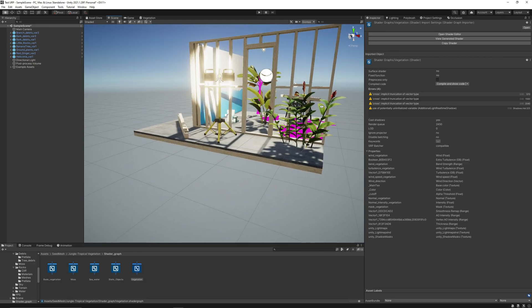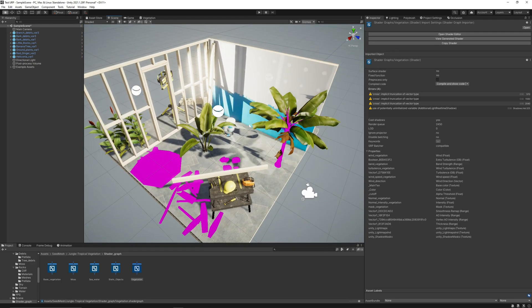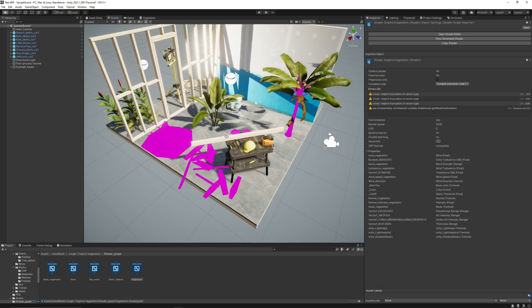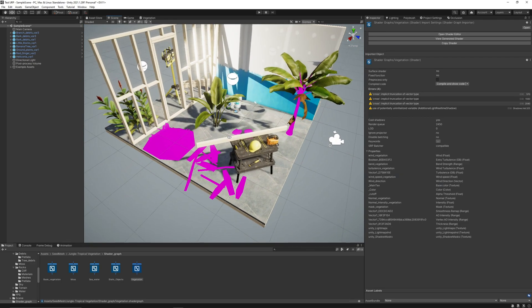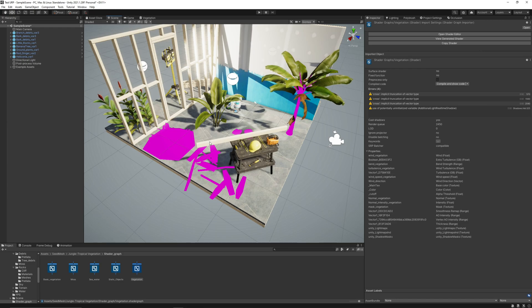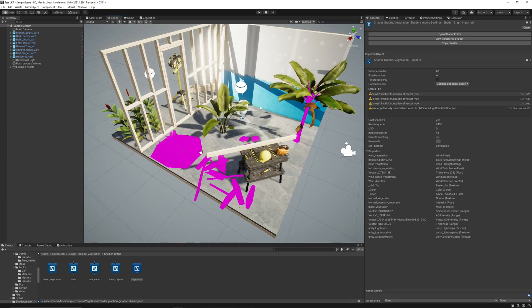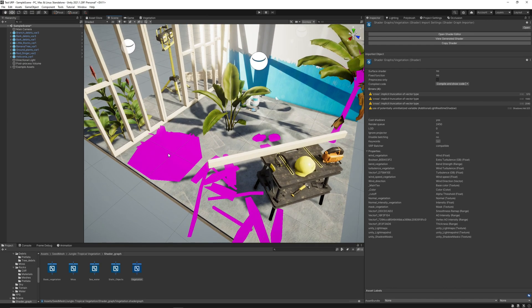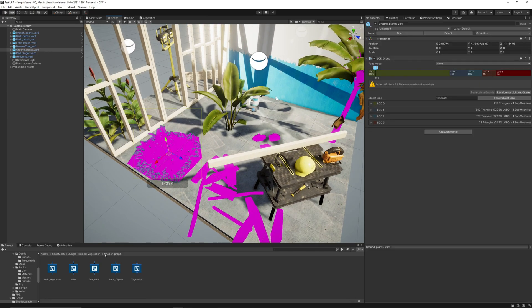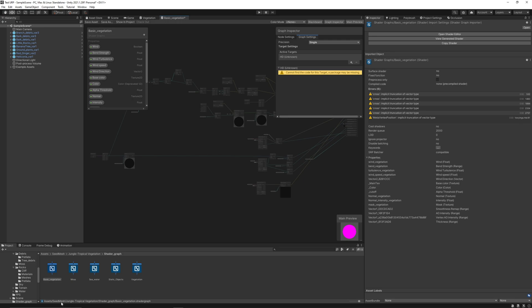Now our vegetation must be rendering correctly. Now let's go and change the vegetation from this plant. This plant uses a base vegetation shader.